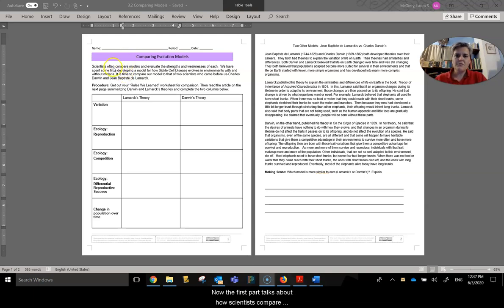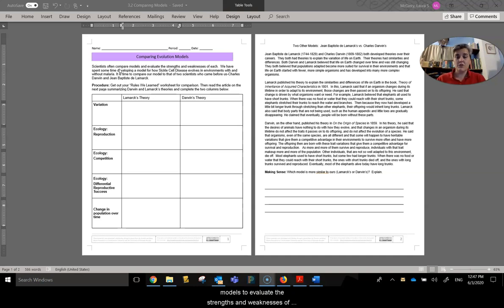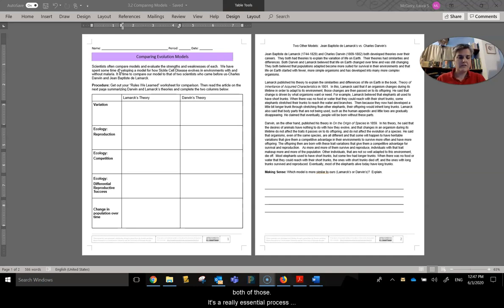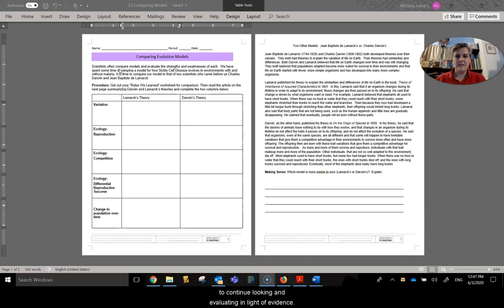The first part talks about how scientists compare models to evaluate the strengths and weaknesses of both of those. It's a really essential process to continue looking and evaluating in light of evidence.